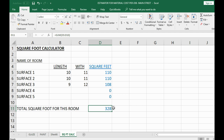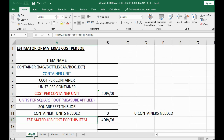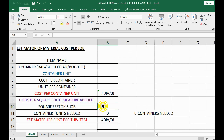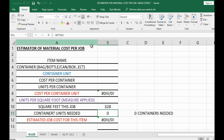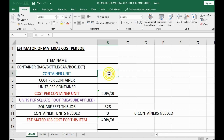Now we know the total is 328 square feet for this glaze job. Click on the glaze sheet, and where it says 'Square Foot This Job,' type in 328. Now we know how many square feet we're working with.